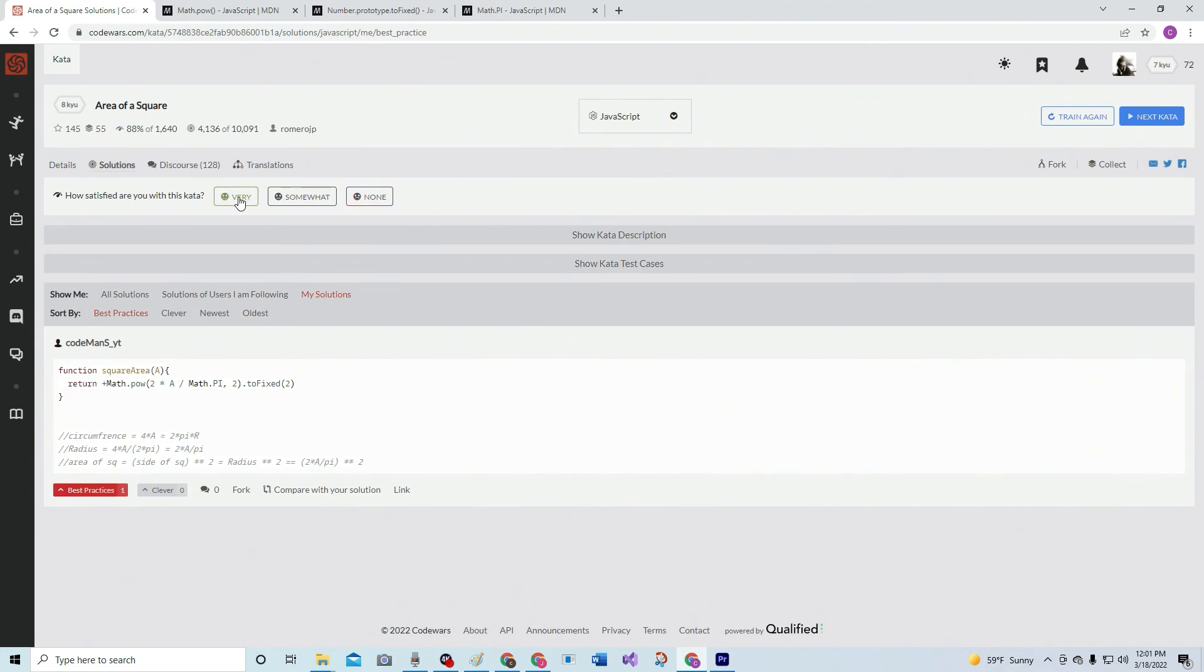Let's see my solutions - I'm the only guy, best practice of course. I'm satisfied, made me think. Okay Romero JP, thanks for the kata, and we'll see y'all next time.